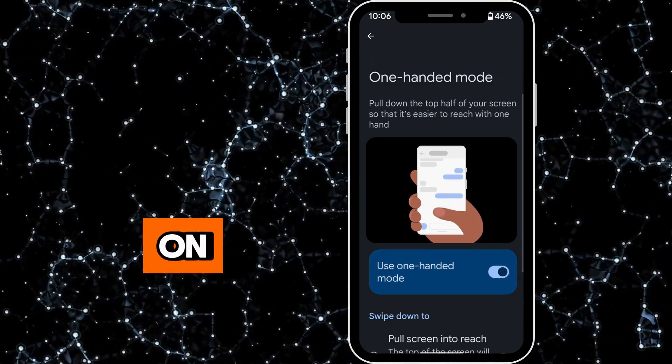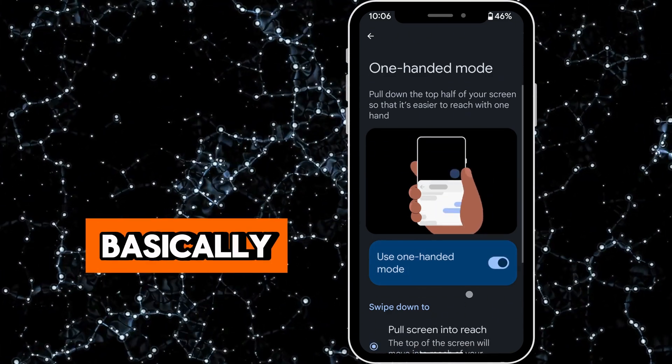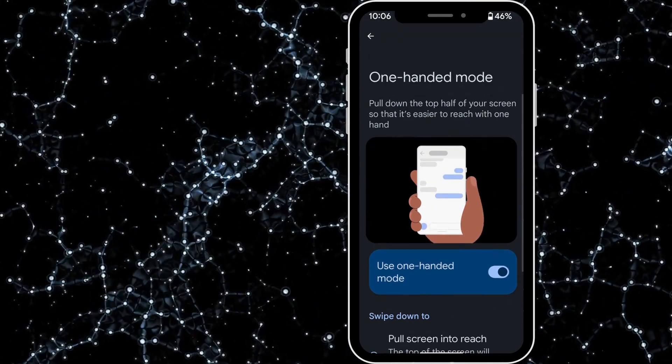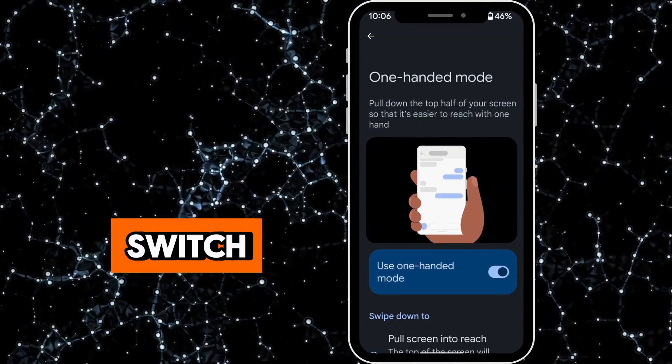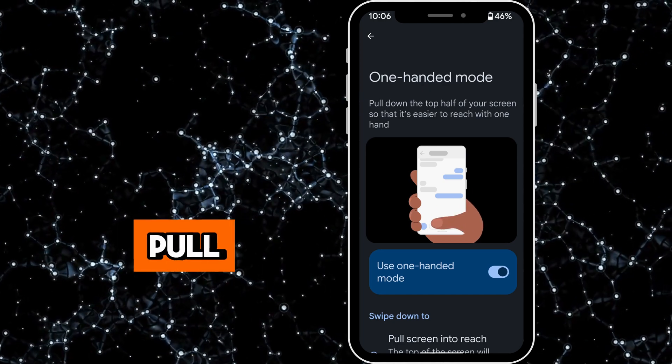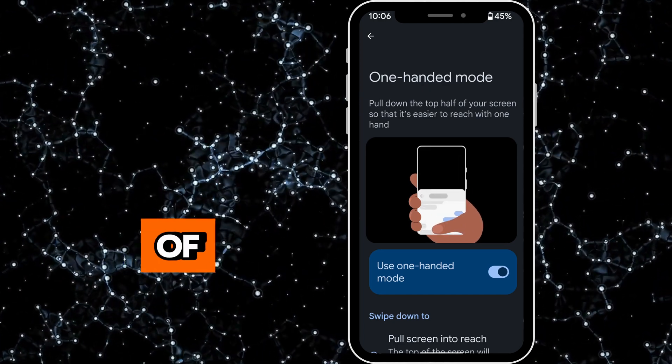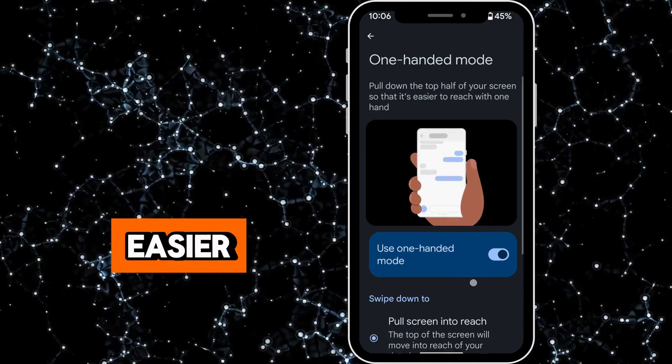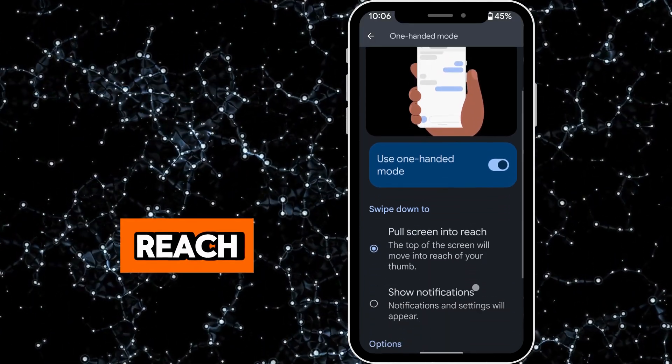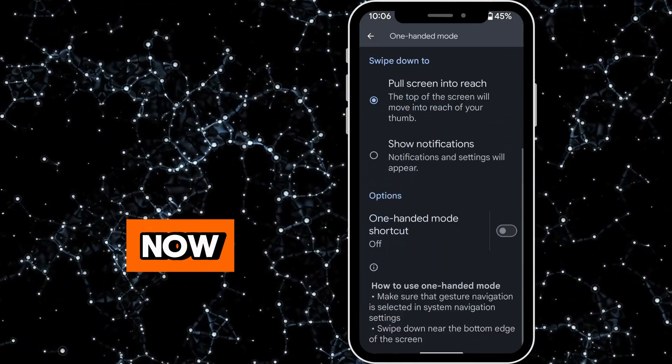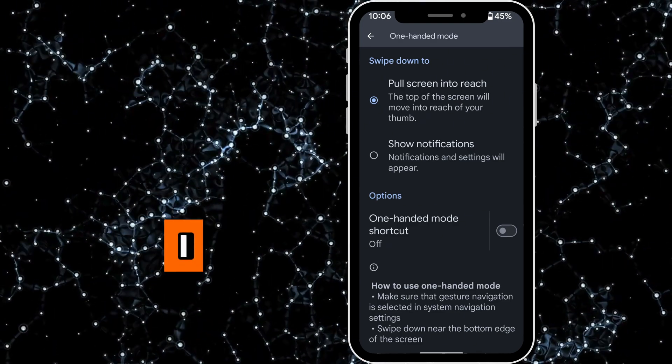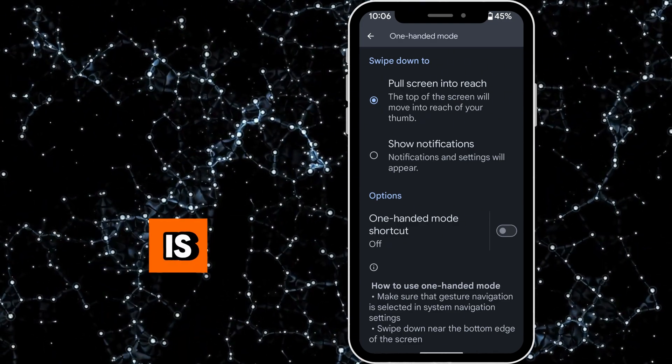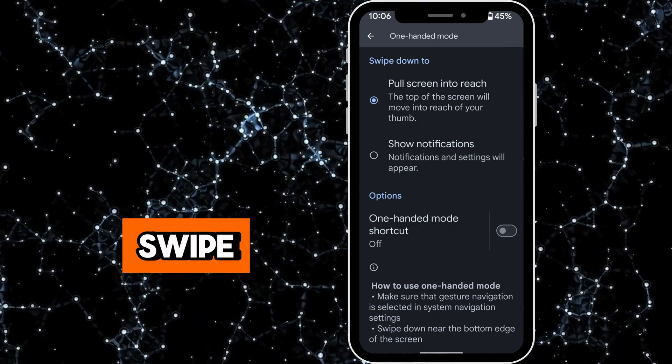Basically the way that you switch it on is pull down the top half of your screen so that it's easier to reach. Now what I have found is that if you swipe down near the bottom edge of the screen it works better.